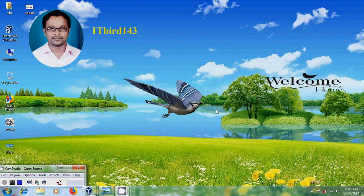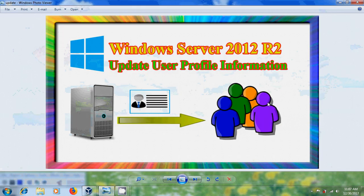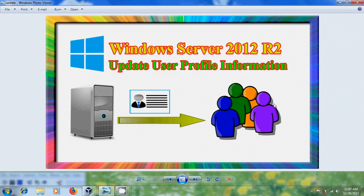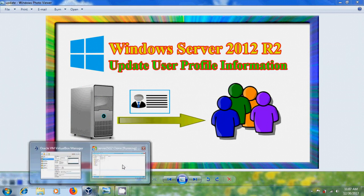Hi friends, this is Nageshwar and welcome to my channel ITBug143. In this tutorial, I will show how to update user profile information in Windows Server 2012 R2. Let's start the process.